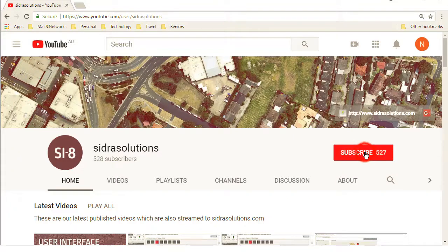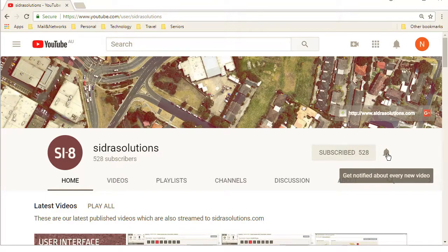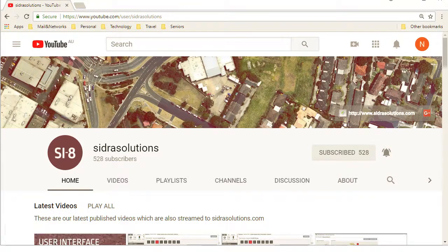If you haven't already, please subscribe to our channel and don't forget to tap the bell to receive notifications about our new videos.